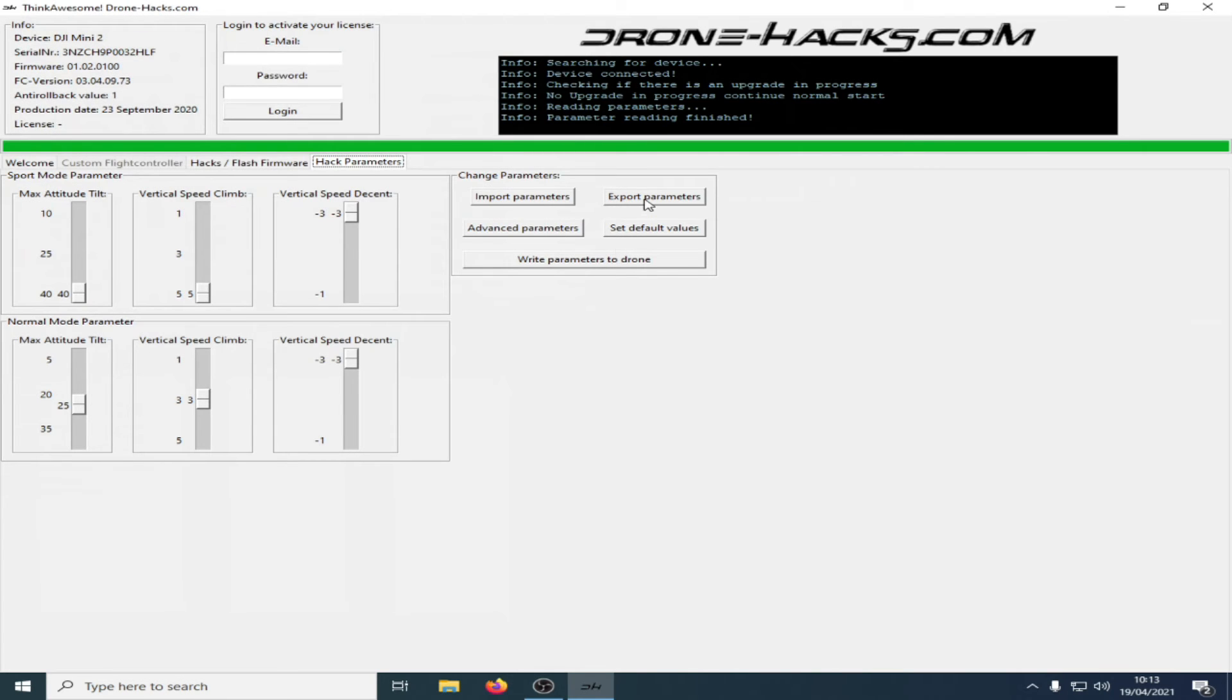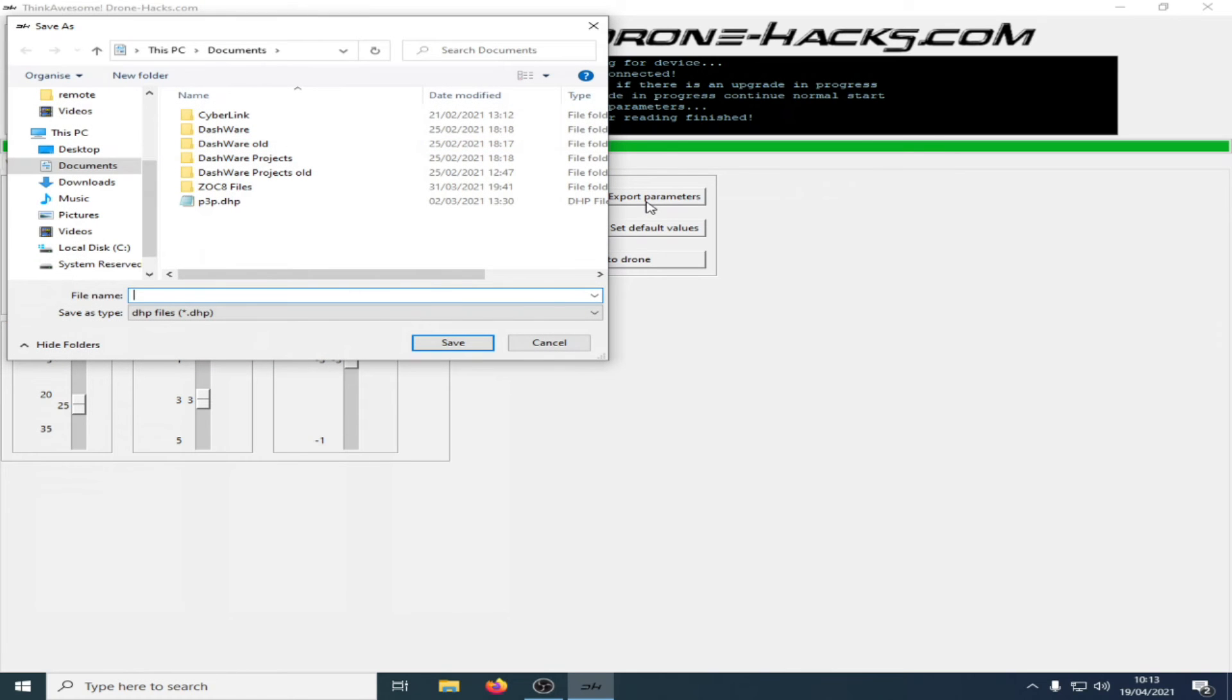If you want to save your parameters, click Export Parameters and give it a file name. In this case, I'll call it Mavic Mini 2 Standard because there's been no changes made.